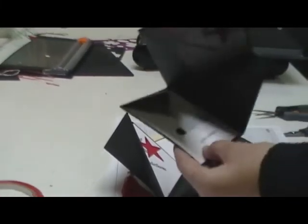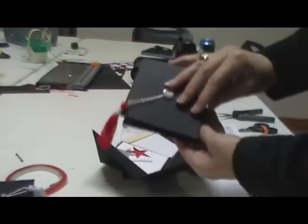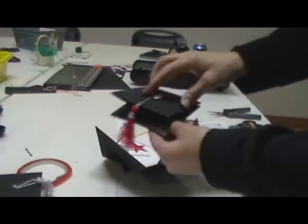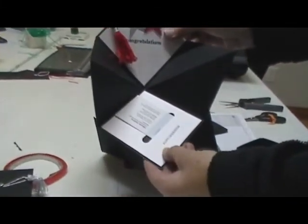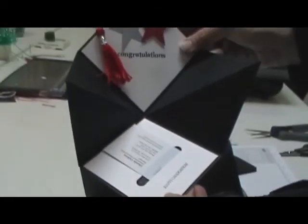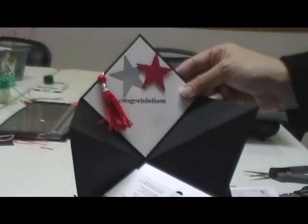And there you have your graduation hat, gift card holder and card in one. There you go. Thanks for stopping by.